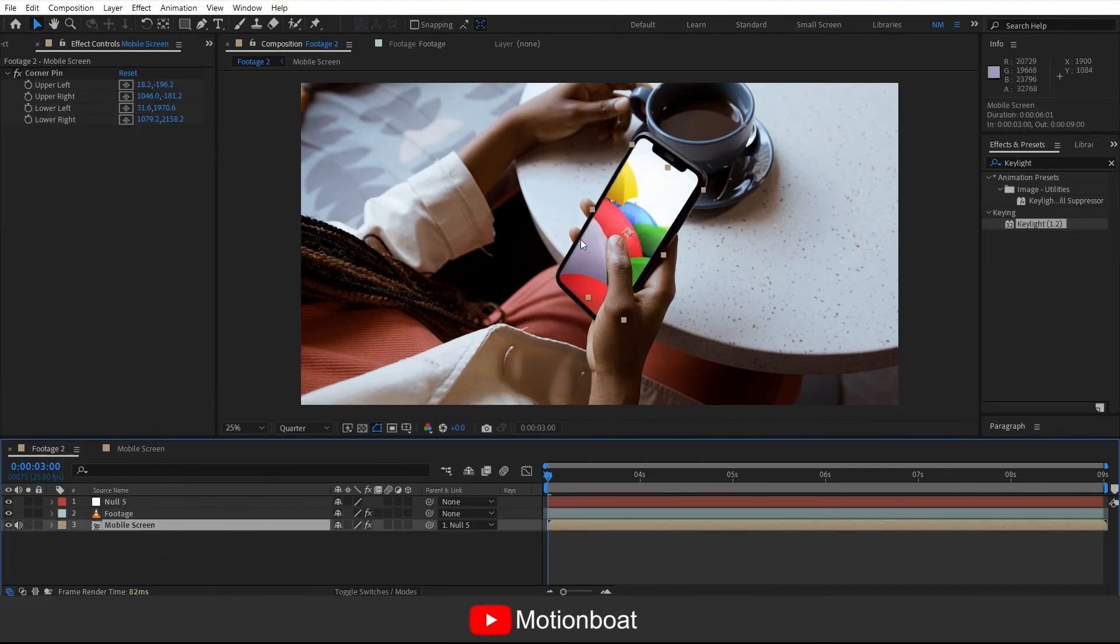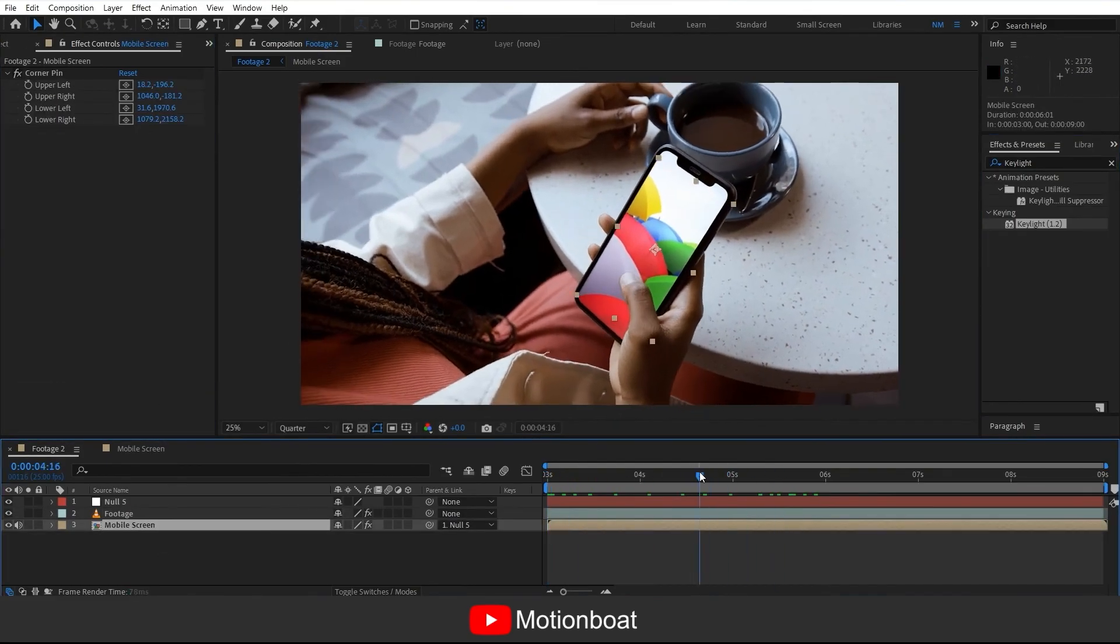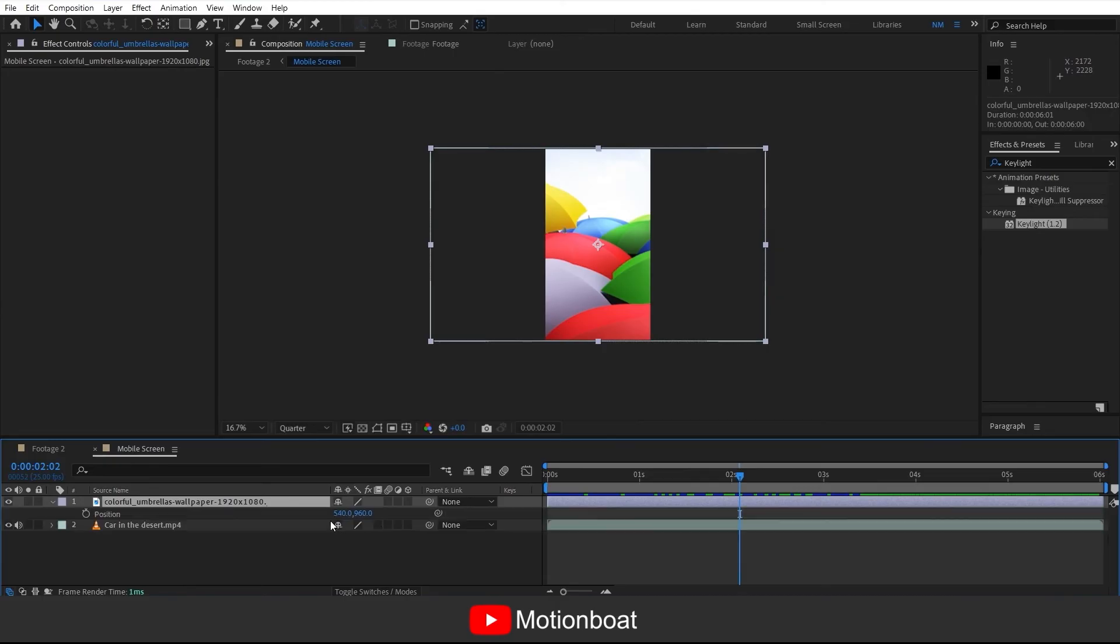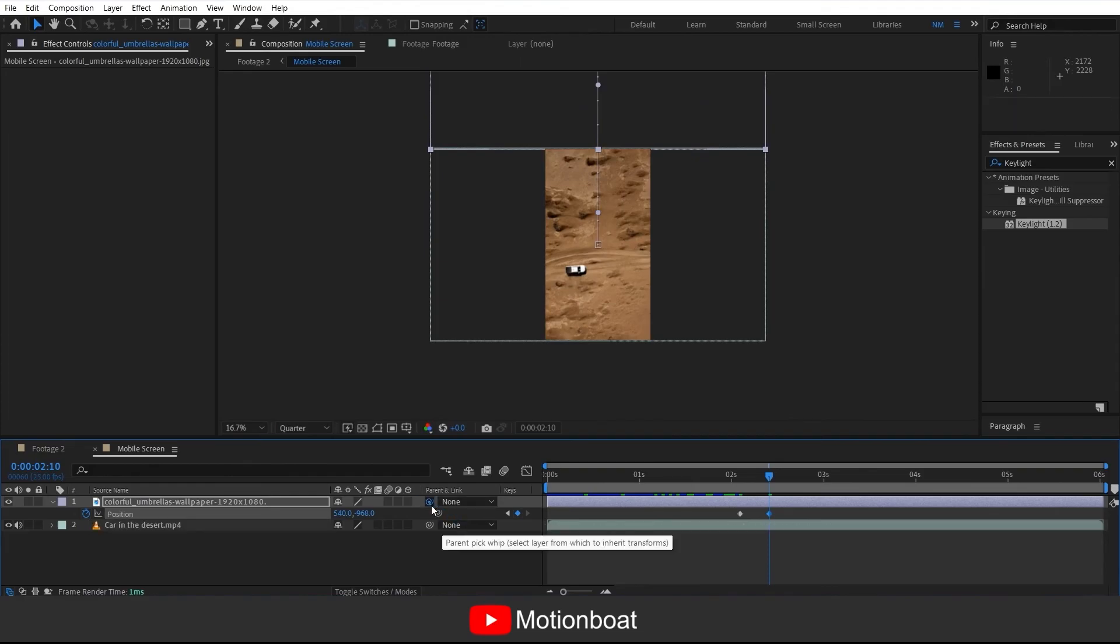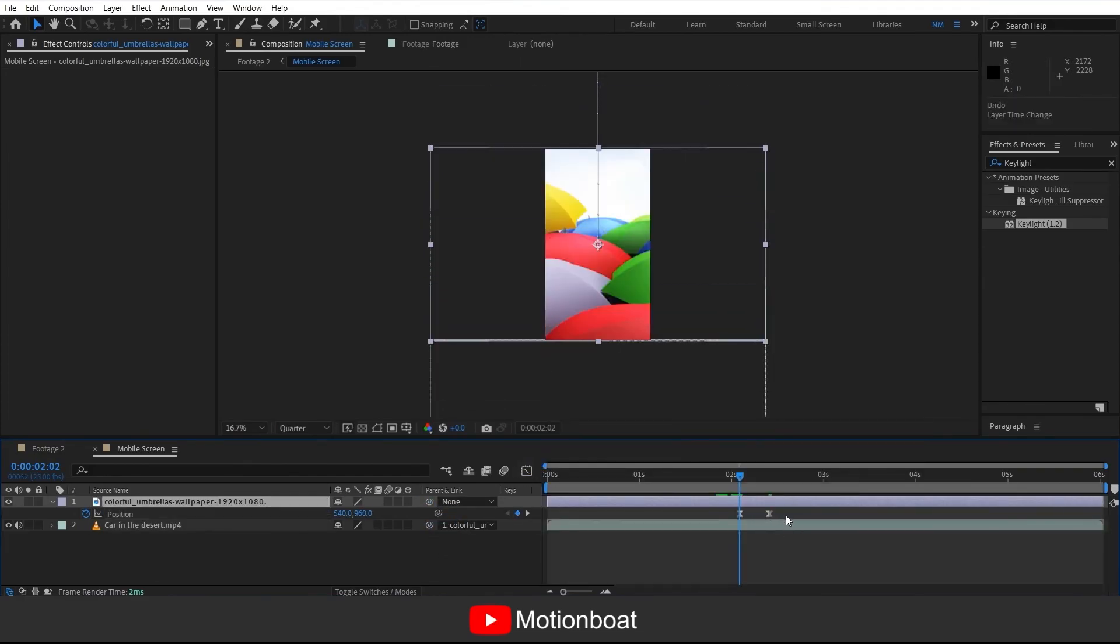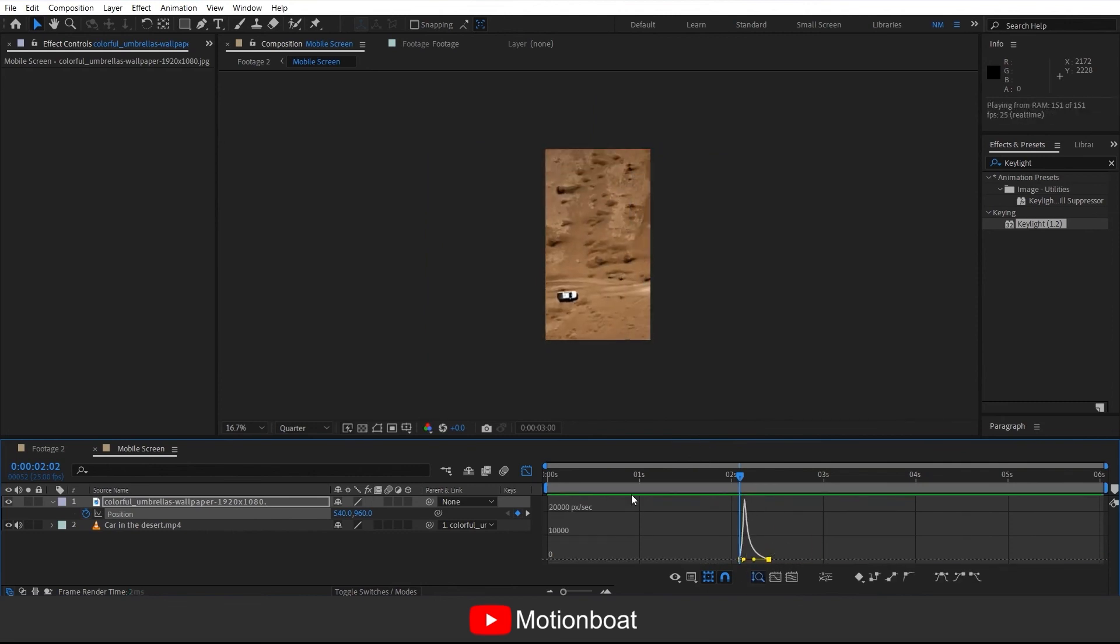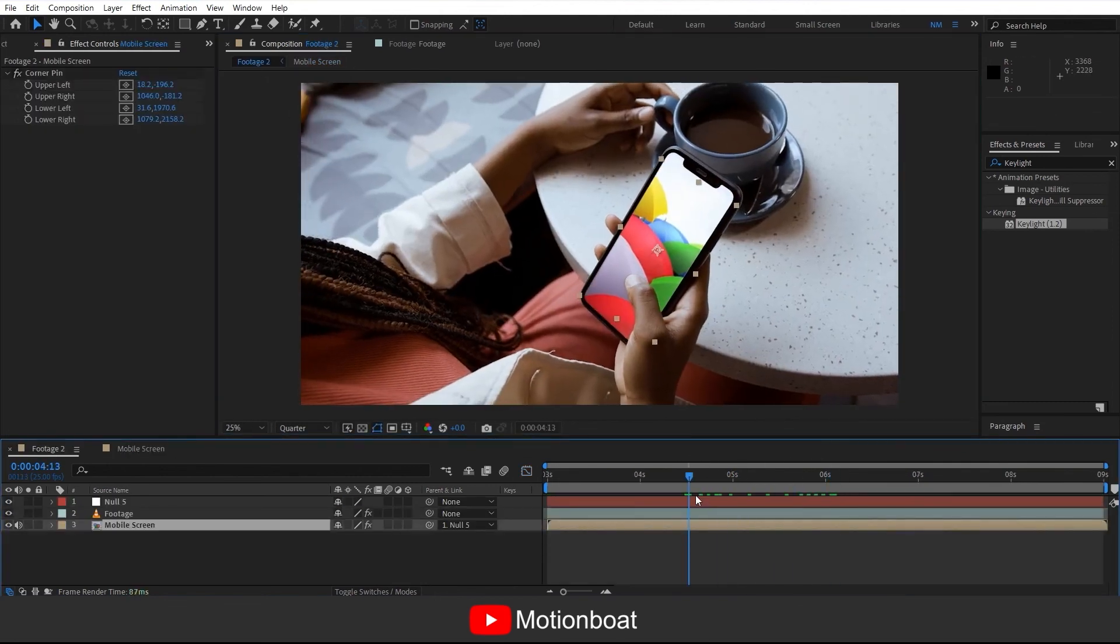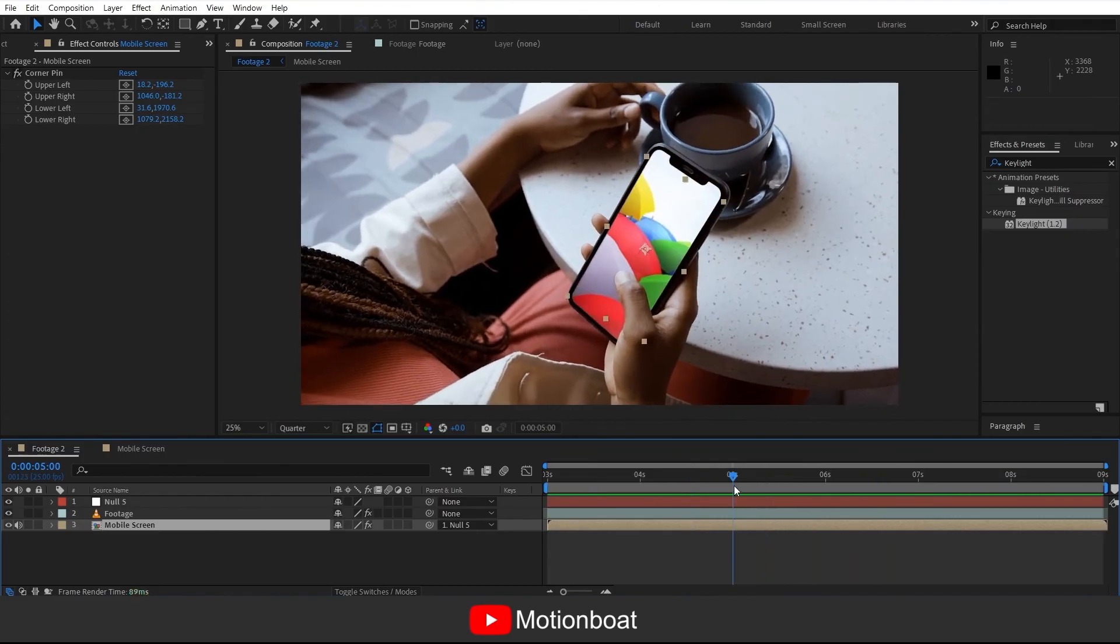Now go inside the screen comp where we added footage and image. Add simple swipe animation and little adjustment to the image and make sure the timing matches the finger swiping up.